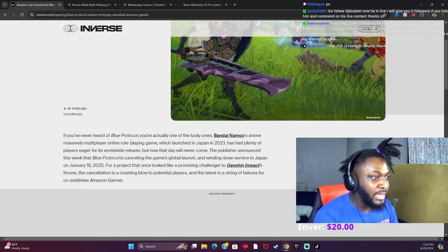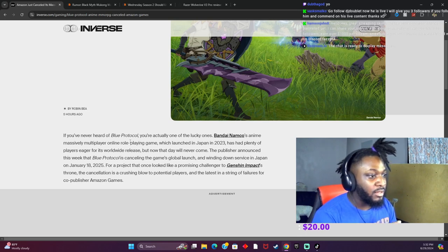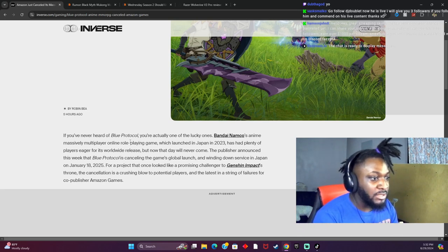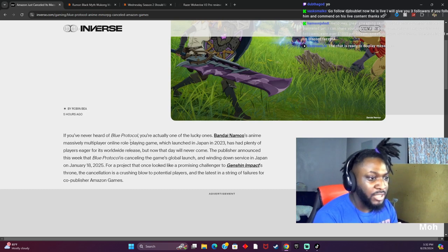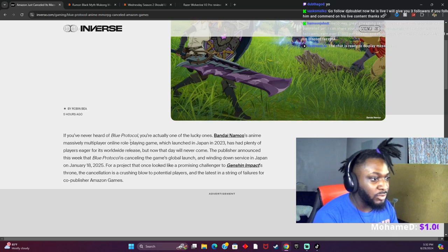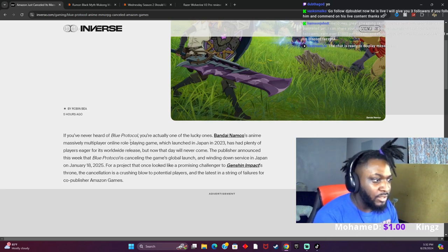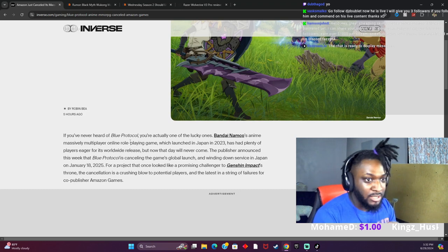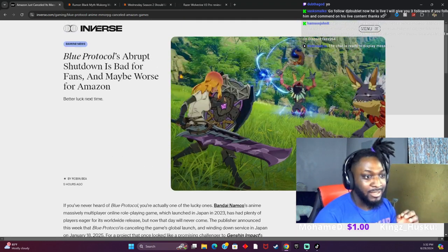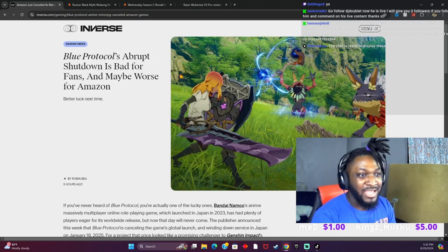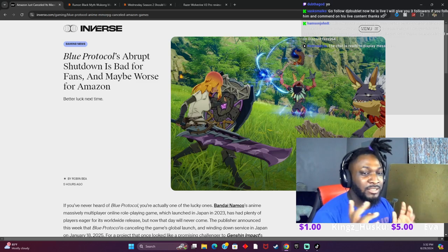Oh man, for a project that once looked promising, like a promising challenger to Genshin Impact's throne, the cancellation is a crushing blow to potential players and the latest in a string of failures for co-publisher Amazon.